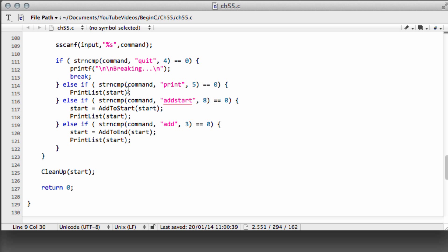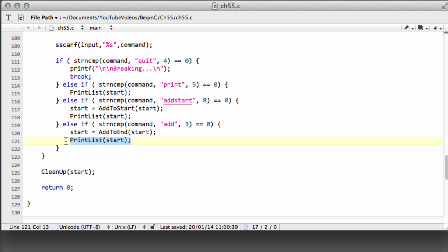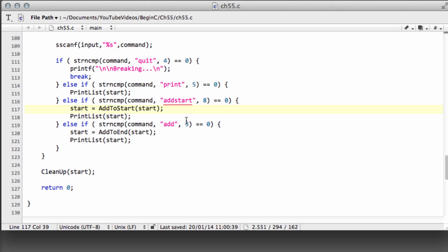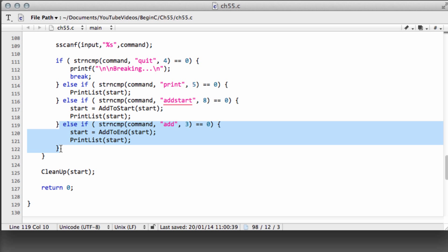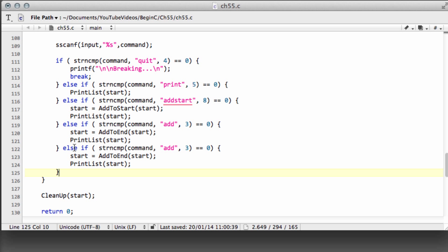I've made some small changes already to the code. I've added the print list call underneath add-to-start and add-to-end so we get automatic printing of the list when we add a car. I've also shortened the command name to just 'add', changed the character count to three, and now I'm going to take this else-if and add in a new command called 'delete'.